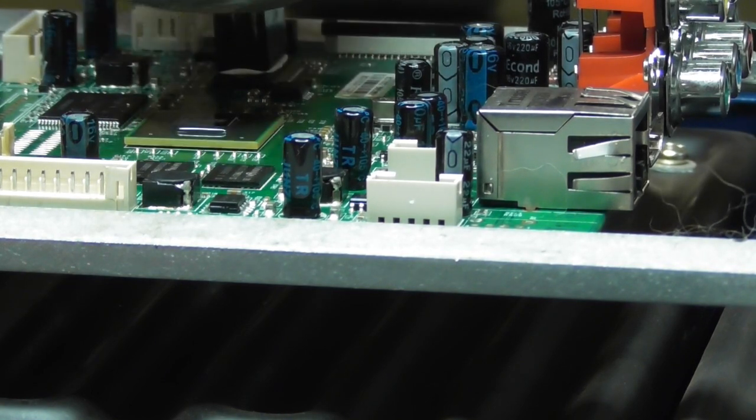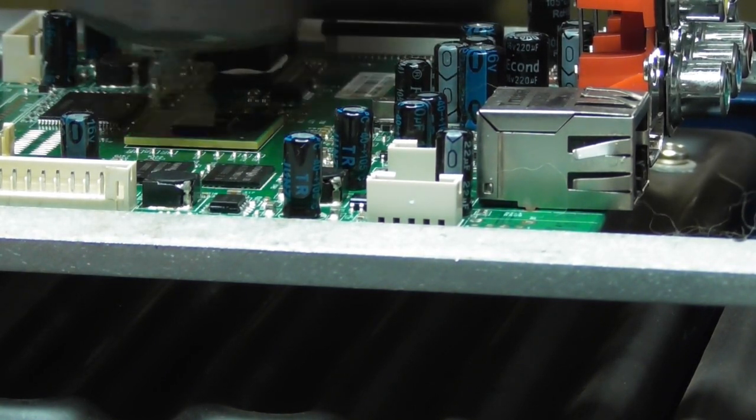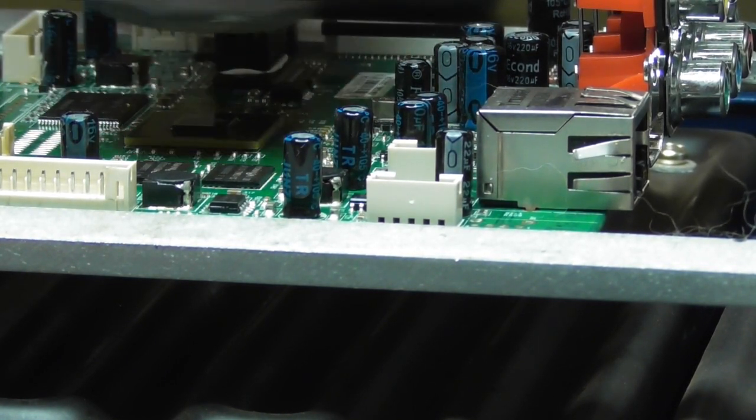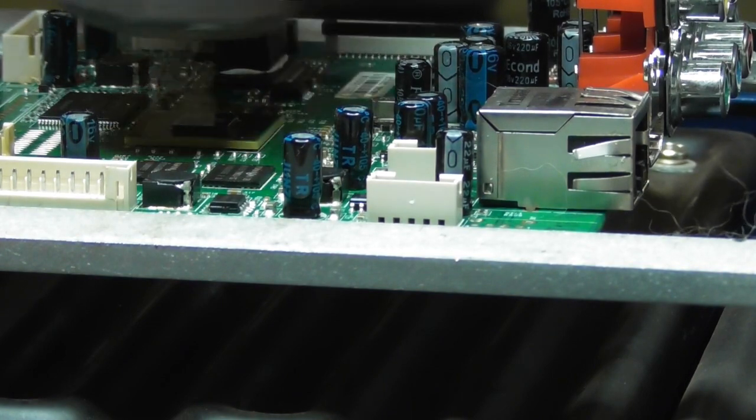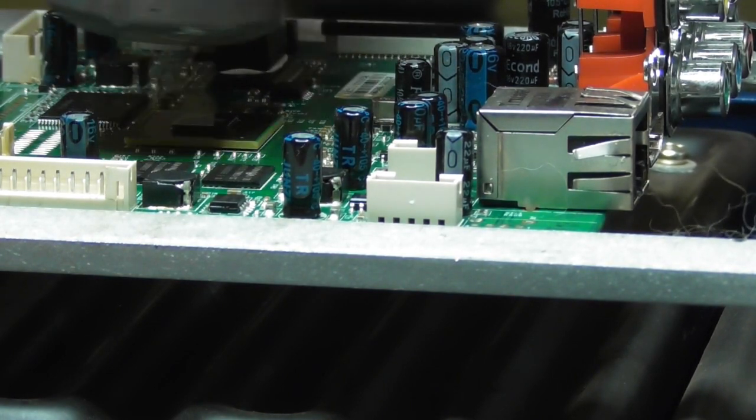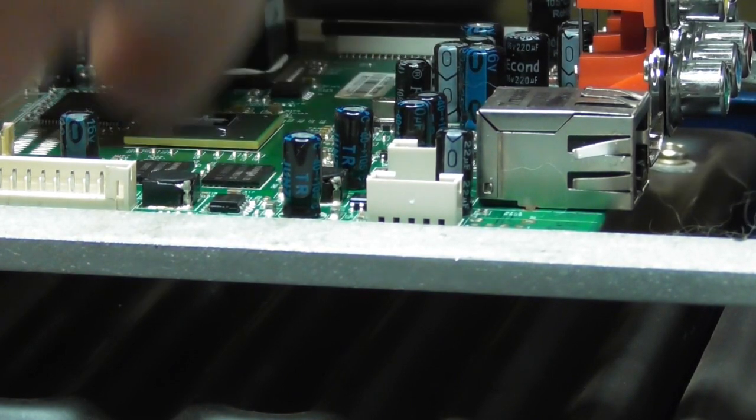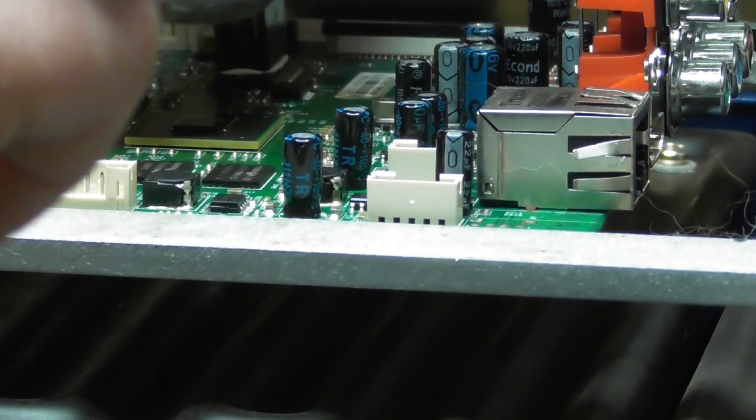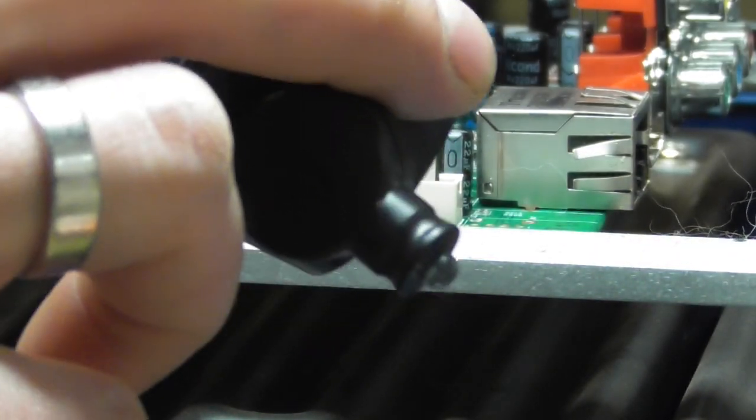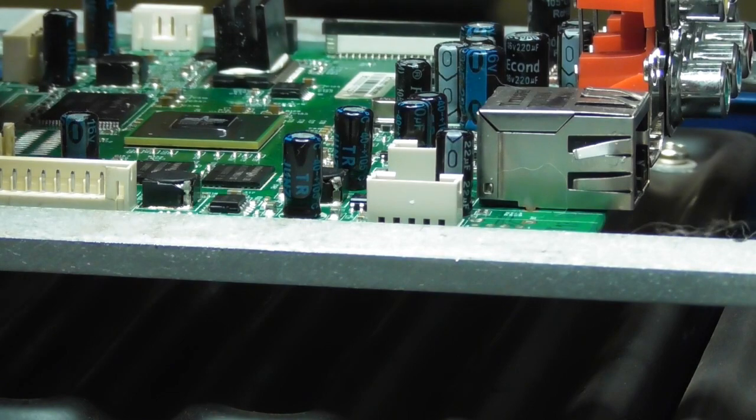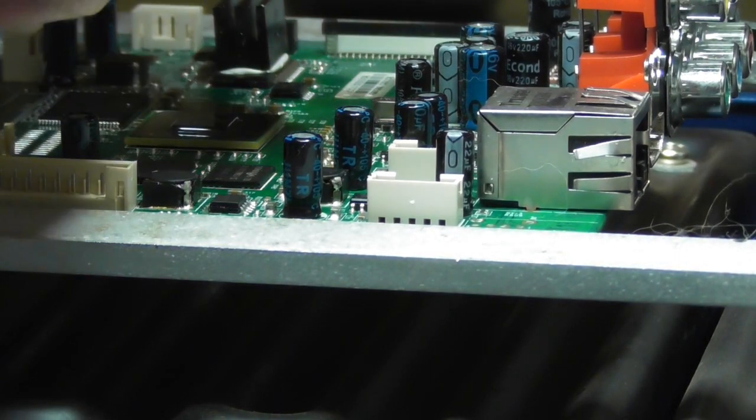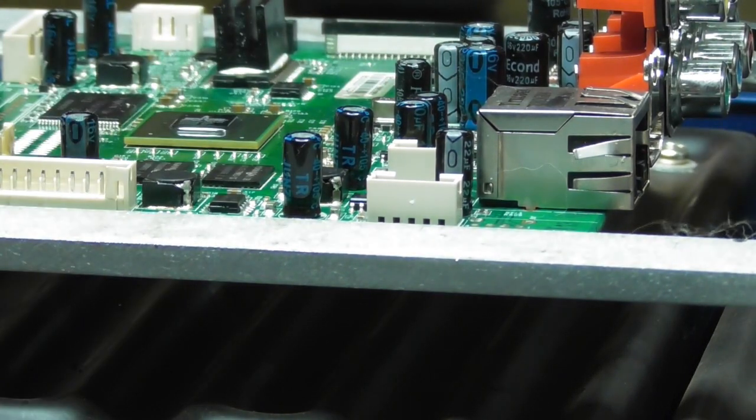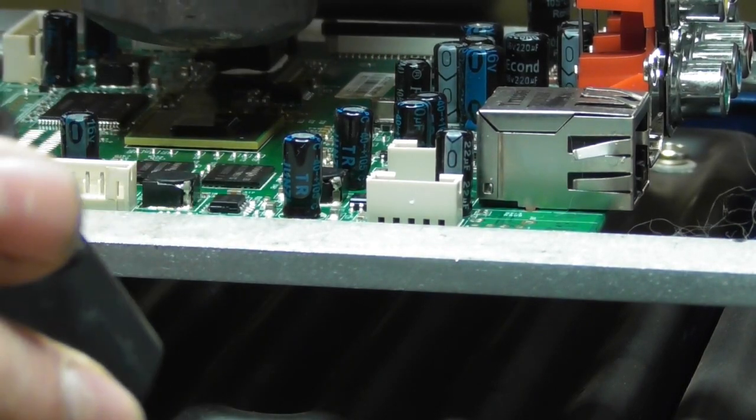If you use too high temperature from the hot air gun, the PCB will be stressed also and can be damaged. Nobody likes that. And also check if the chip doesn't move away from its place from time to time.